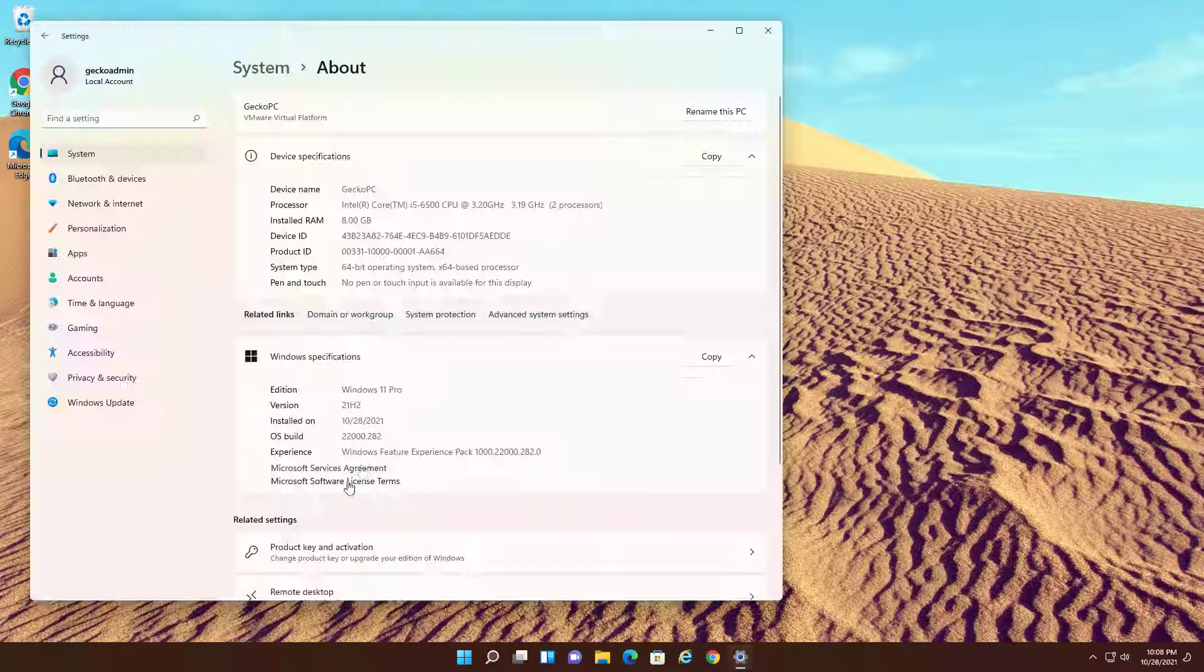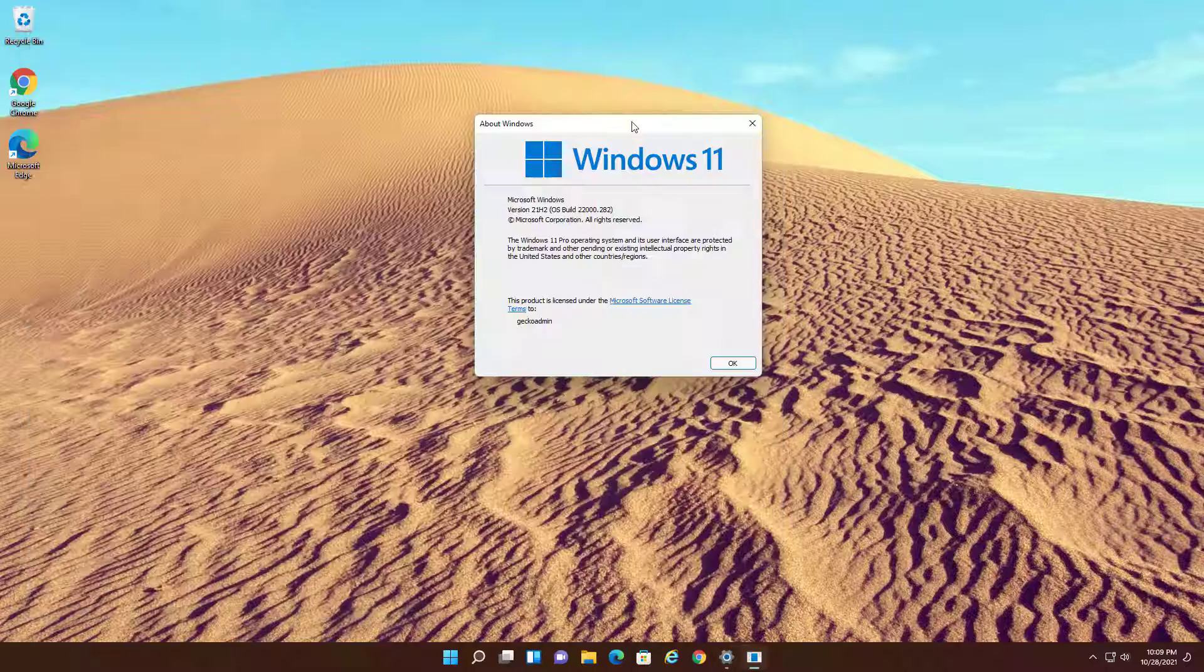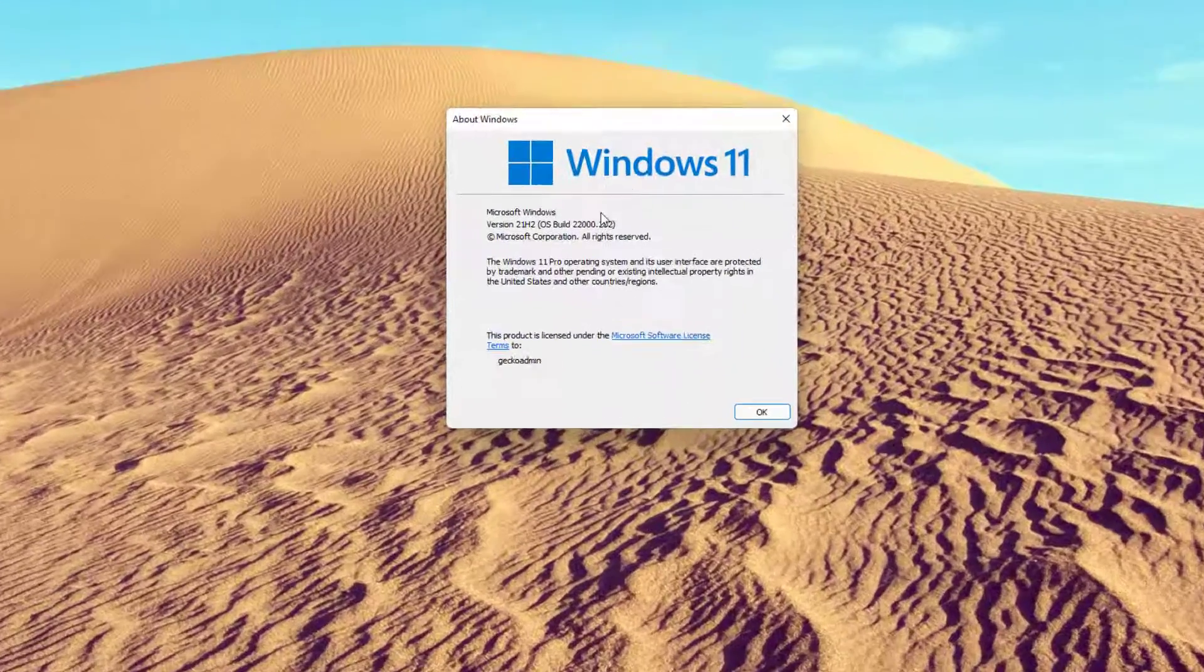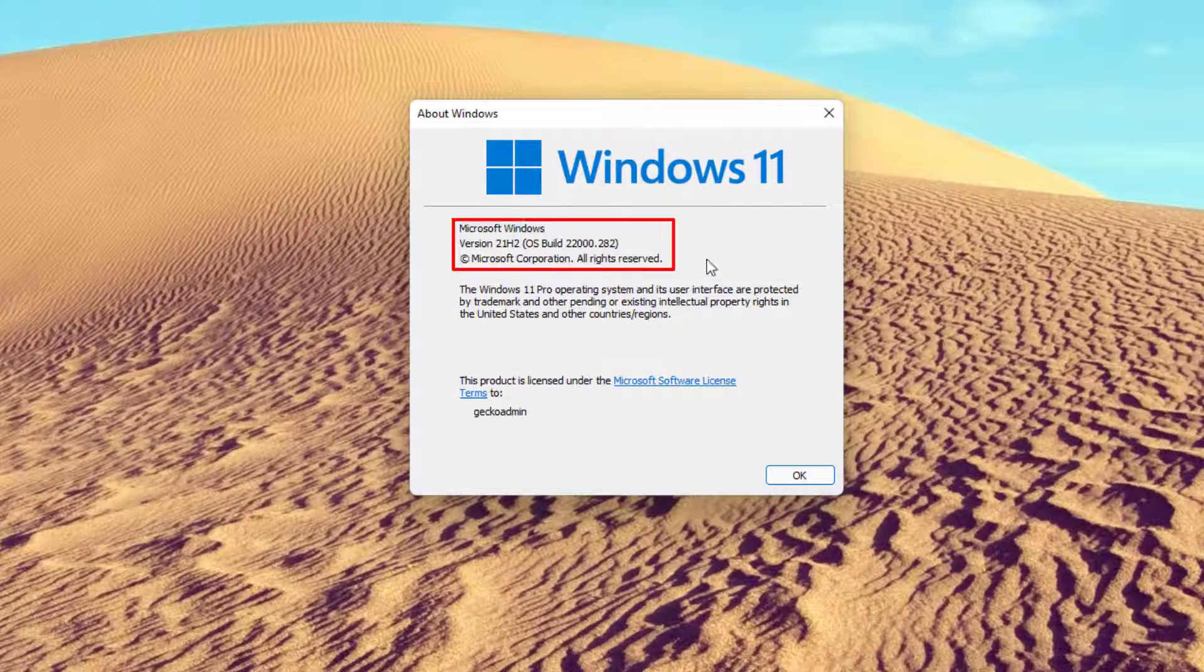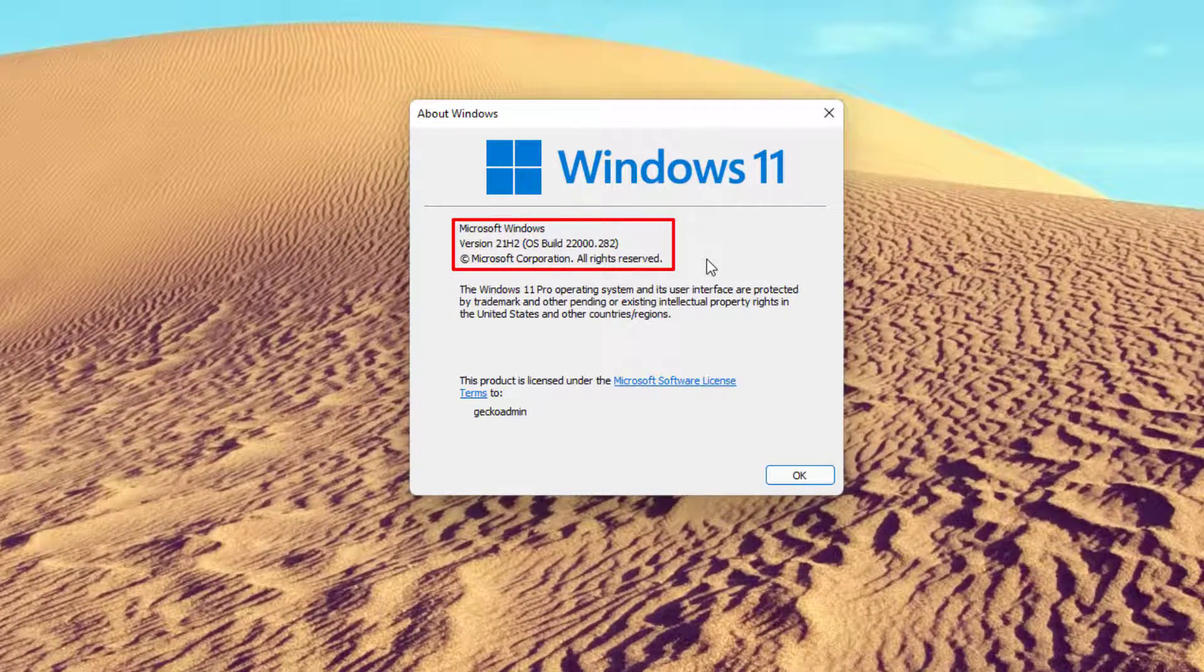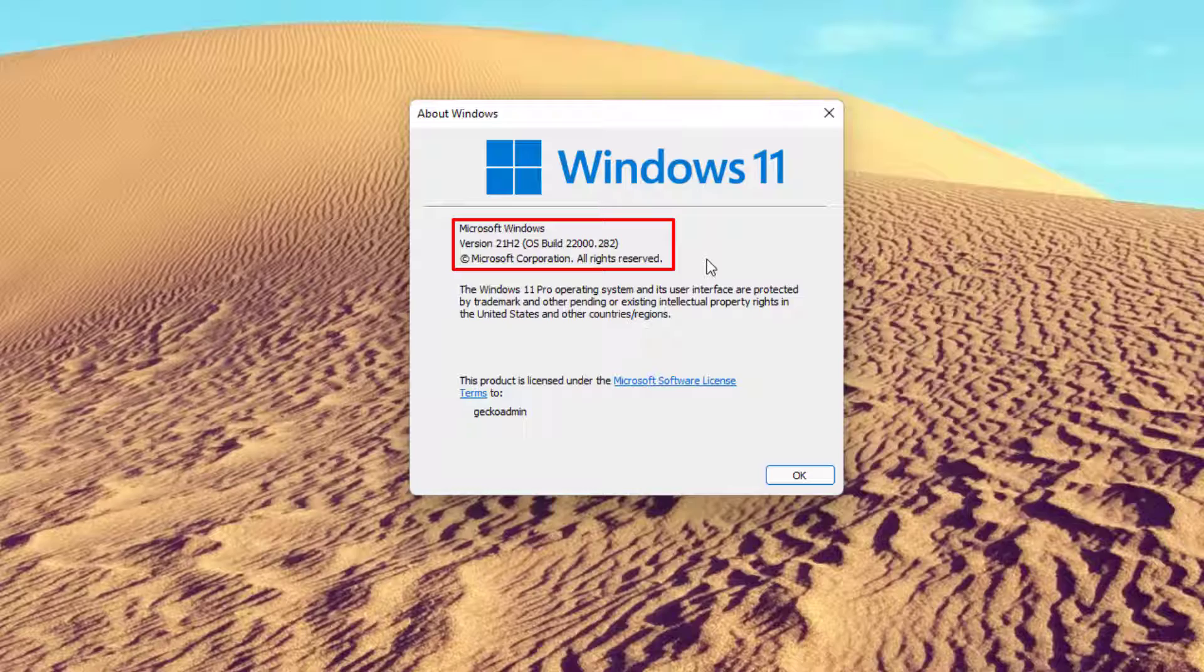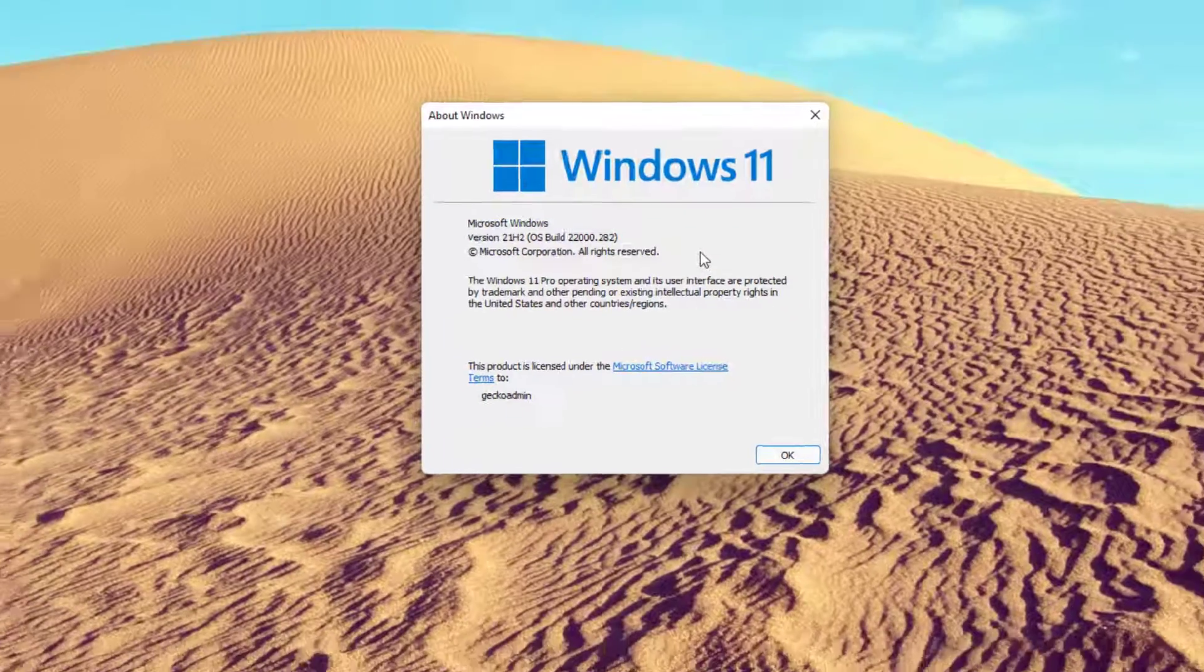After the update, Windows 11 was upgraded to version 22000.282. As a result, even on unsupported hardware, Windows 11 receives the most recent updates.